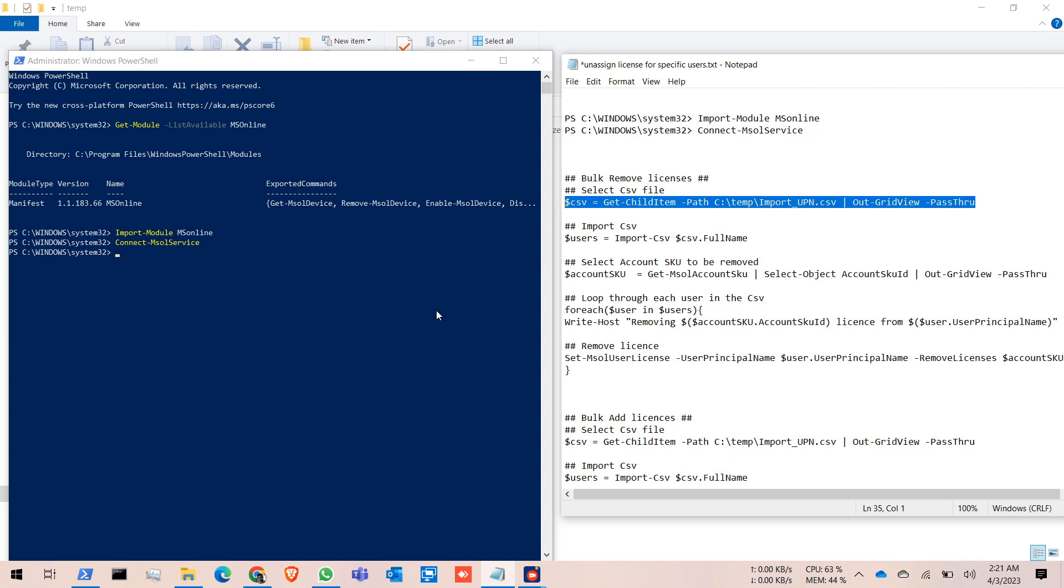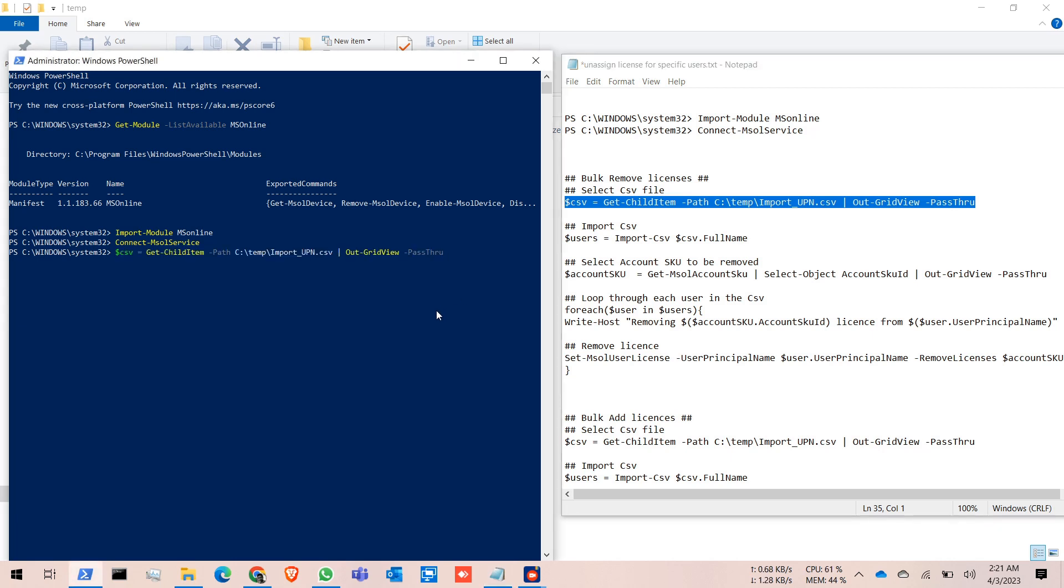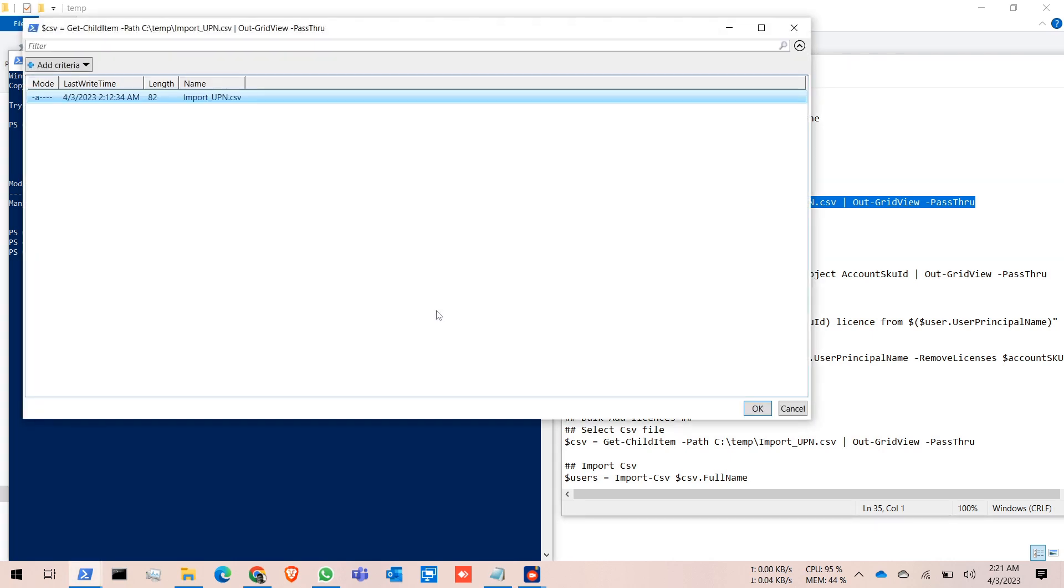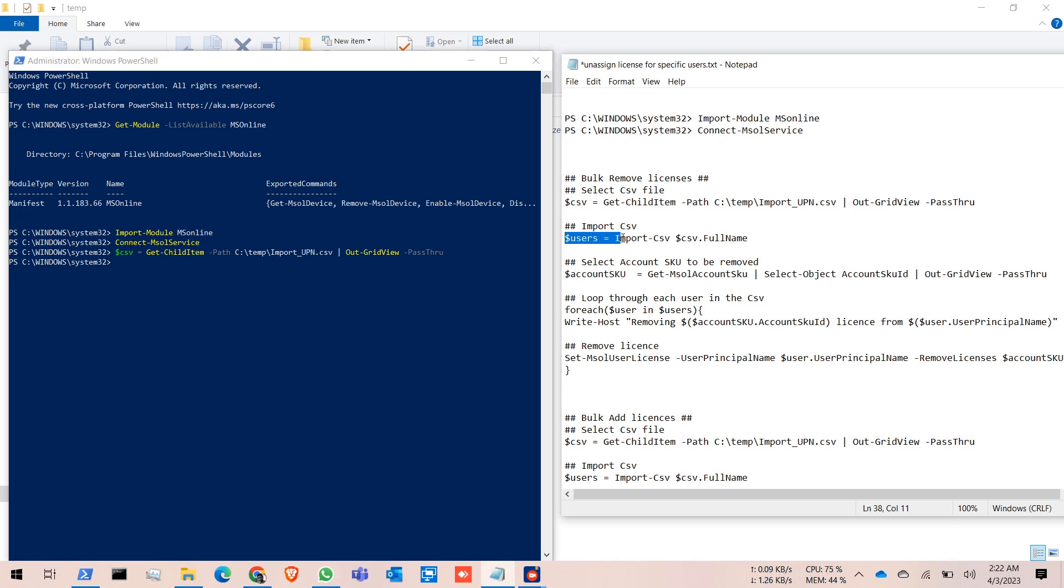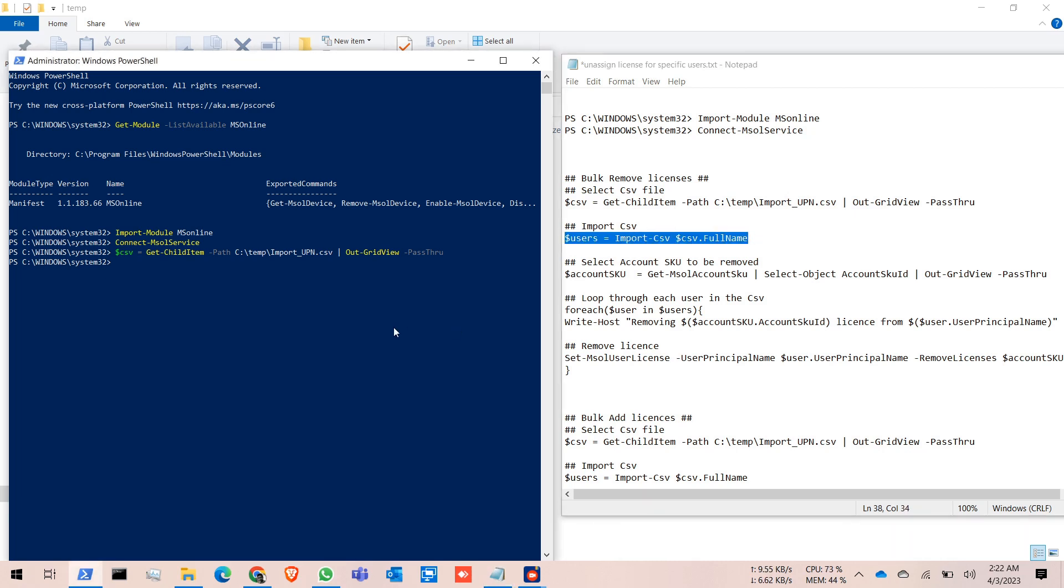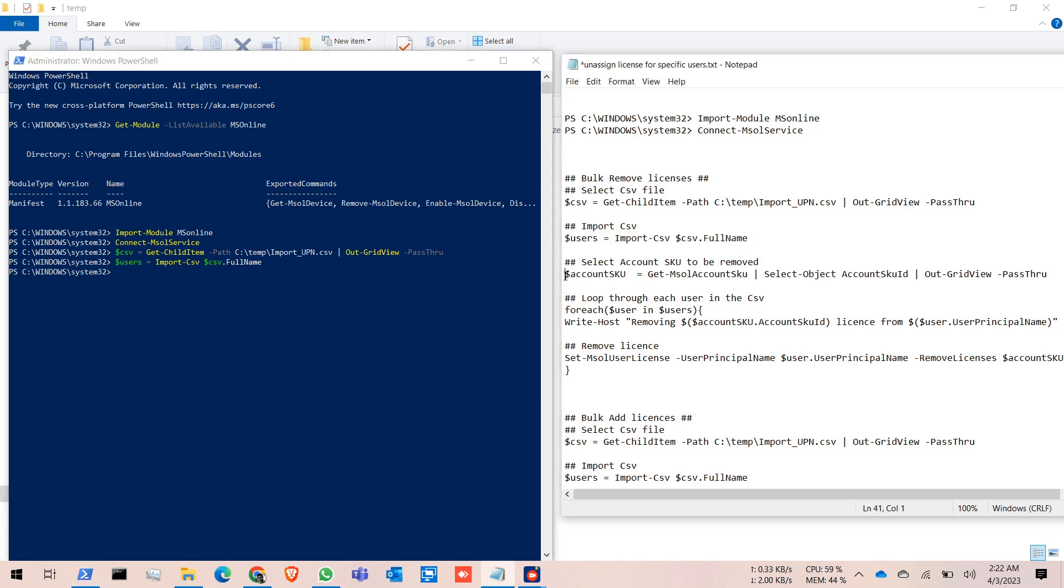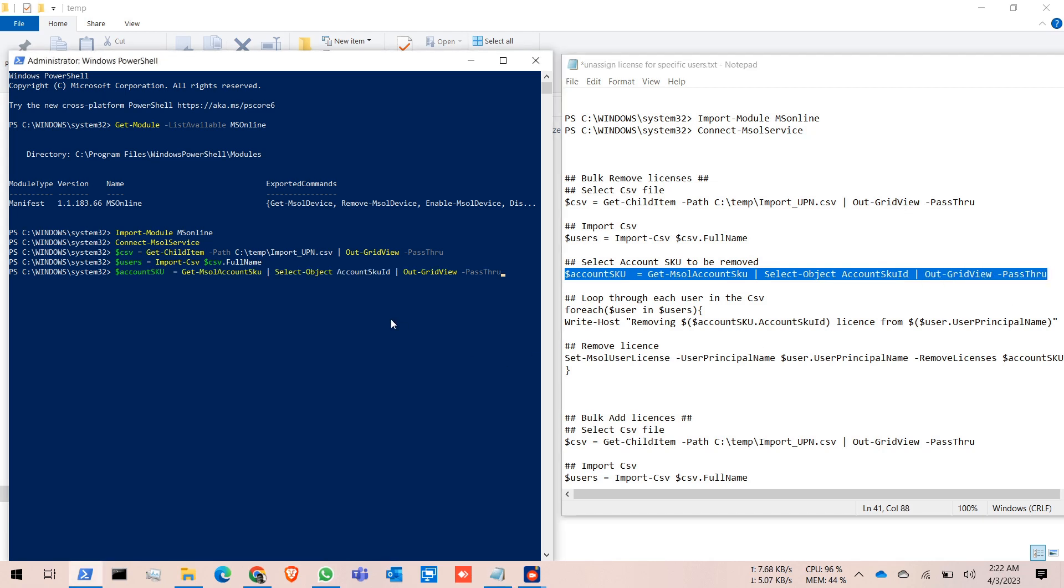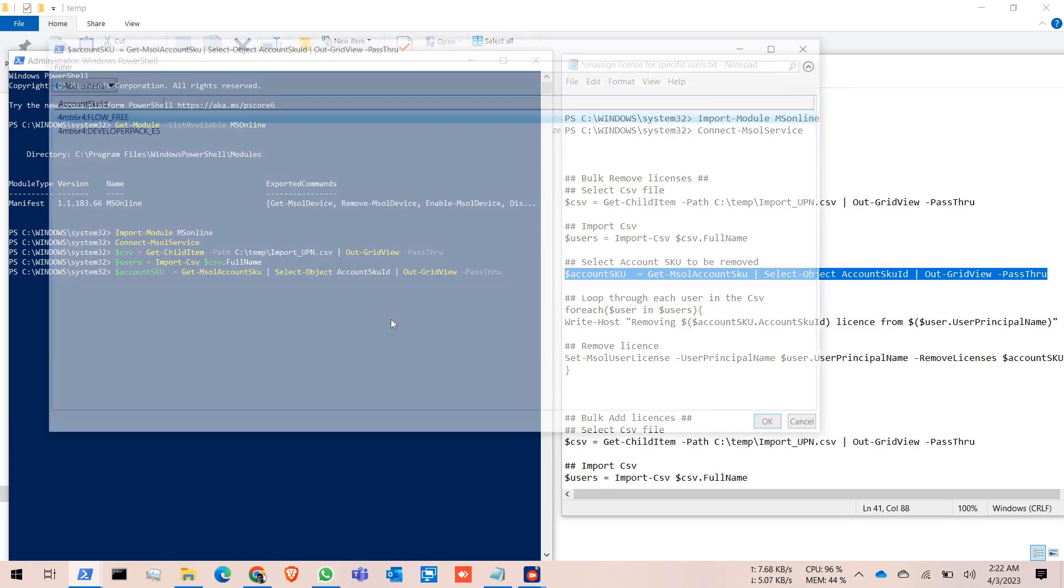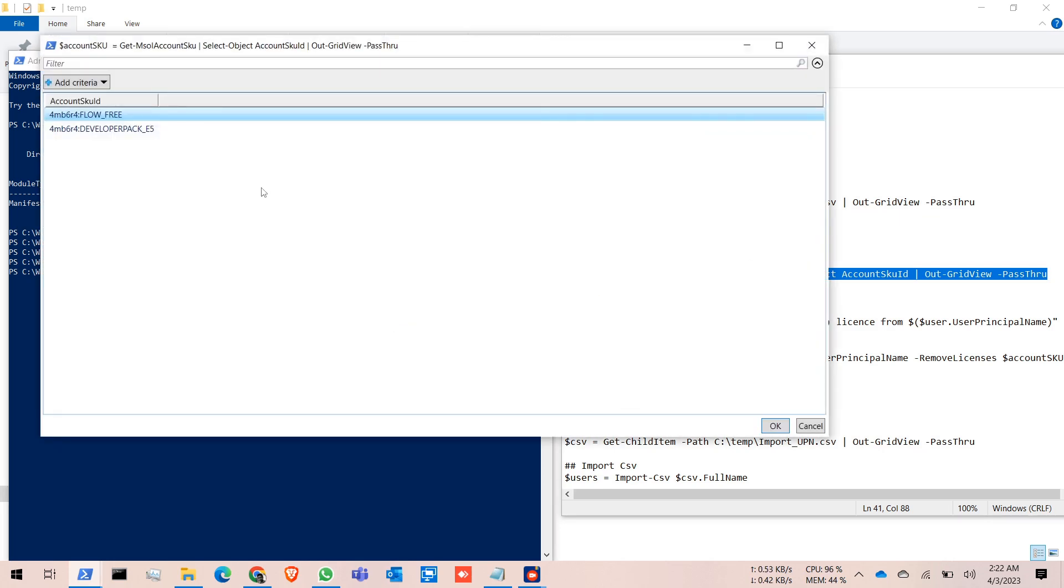Click Enter. It will give you a grid view. Select the import_upn CSV file, click OK. Then run the second command, copy it, and enter. I want to unassign this E5 license.